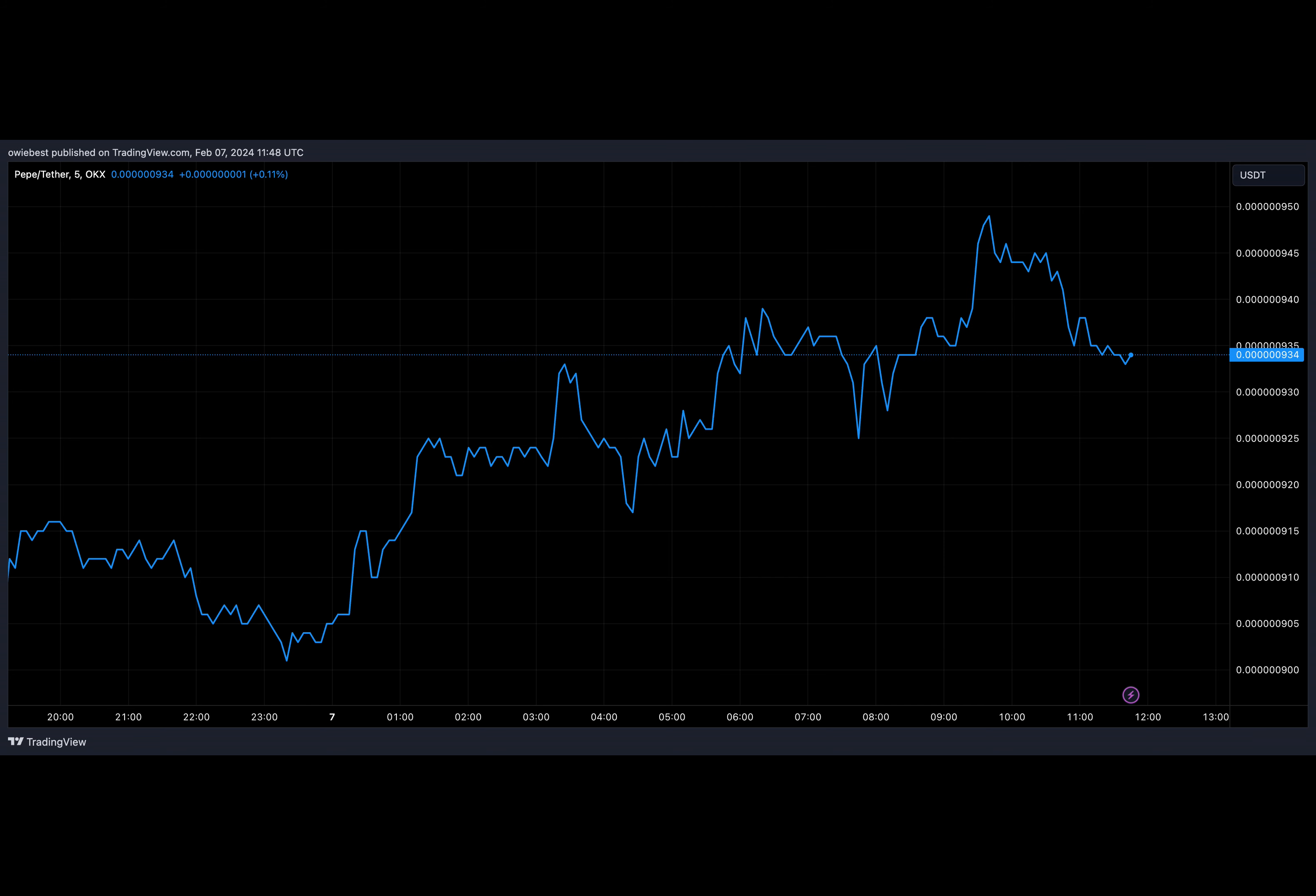Last but not least, there's Dog Wif Hat, a Solana meme coin sensation that spiked from under a million to a whopping $50 million in a month, peaking at an unbelievable $400 million before settling at $170 million.